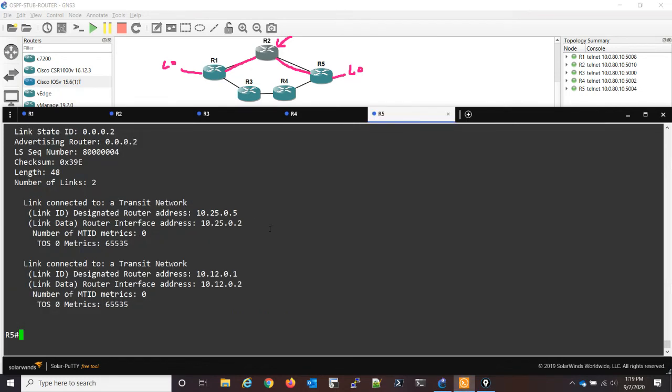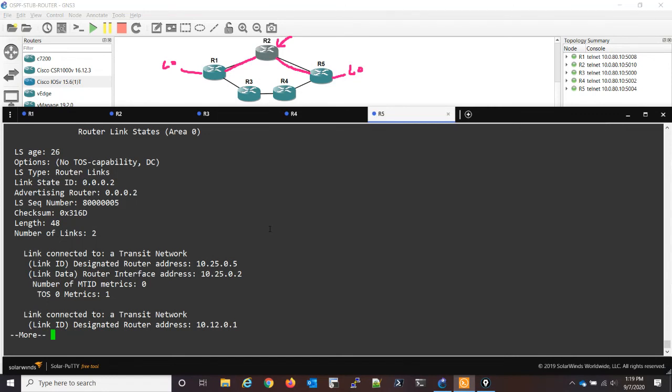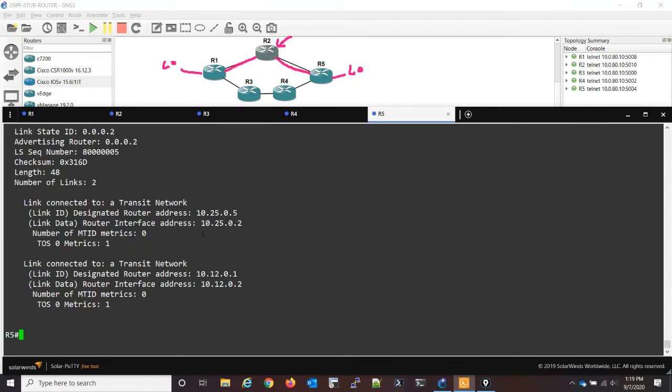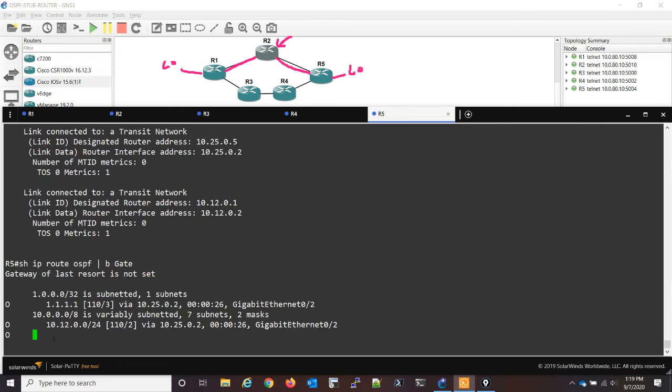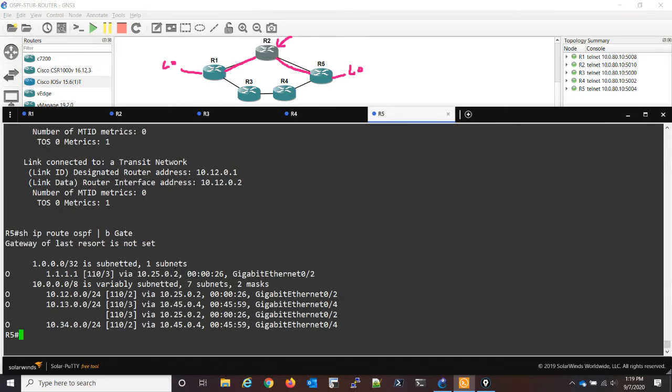So if I go back to R5, take a look at my LSA, the metric is now one. And then if I take a look at the routing table, I'm now routing through two. So this is a nice little feature, greatly helps with stability.